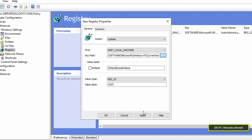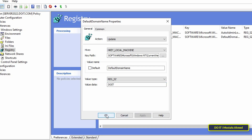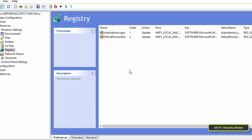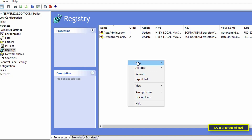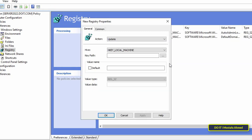Then in front of the value data field, type the domain name. If you did not find it already written, type it manually. Then click Apply and OK. This is the second registry key. Then right-click, from the menu select New, then from the sub-menu select Registry Item.